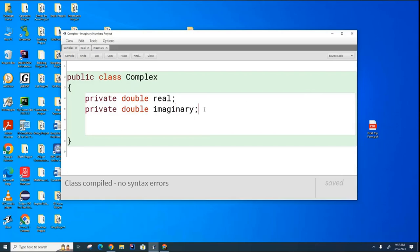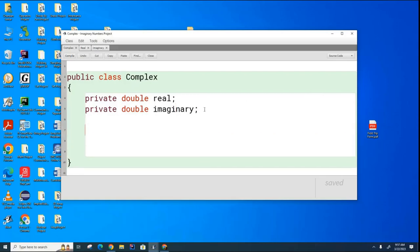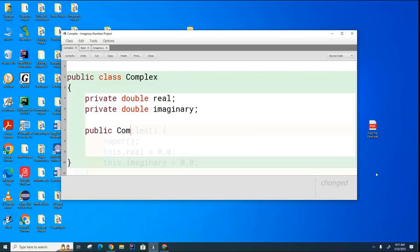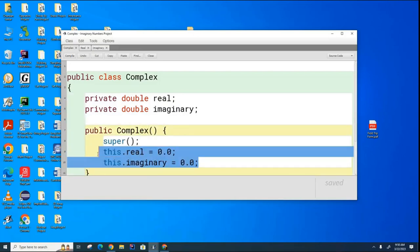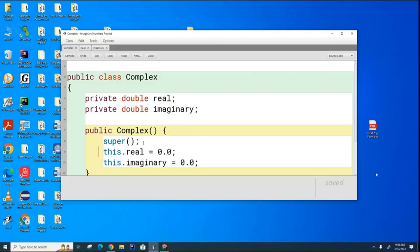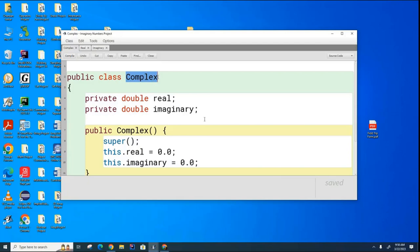I'm going to show you what the constructor looks like that the compiler wrote for complex because I did not include one. Now you can see the job of the constructor is to initialize the attributes and that's what I'm doing here. This might be a surprise to some of you, but it turns out that before the compiler can construct an object of type complex, it needs to create something else first. It needs to create an instance of the object that complex class inherits from.